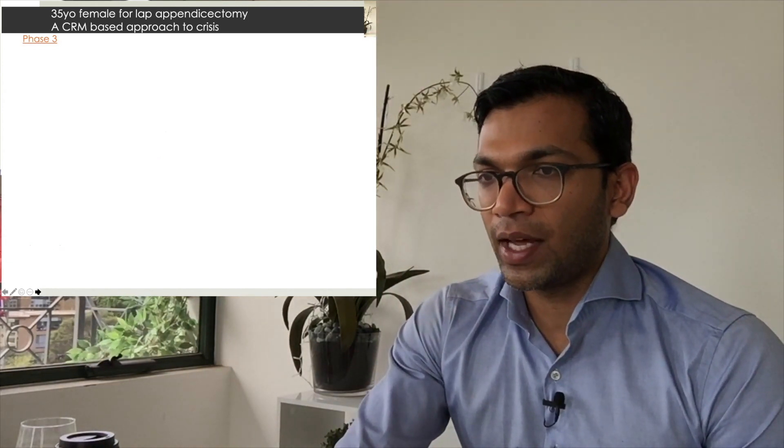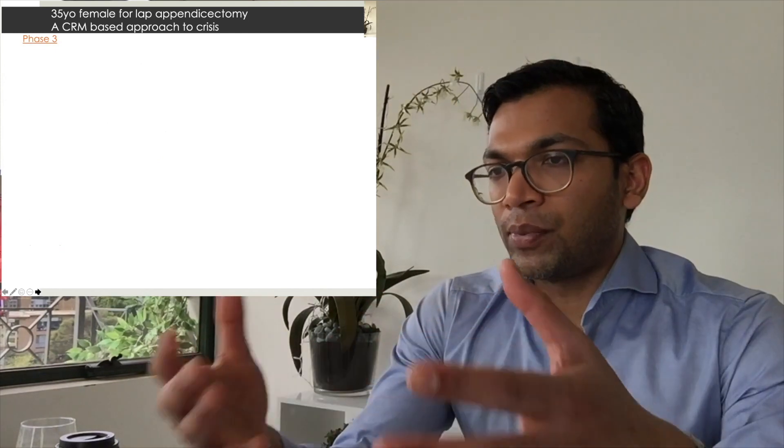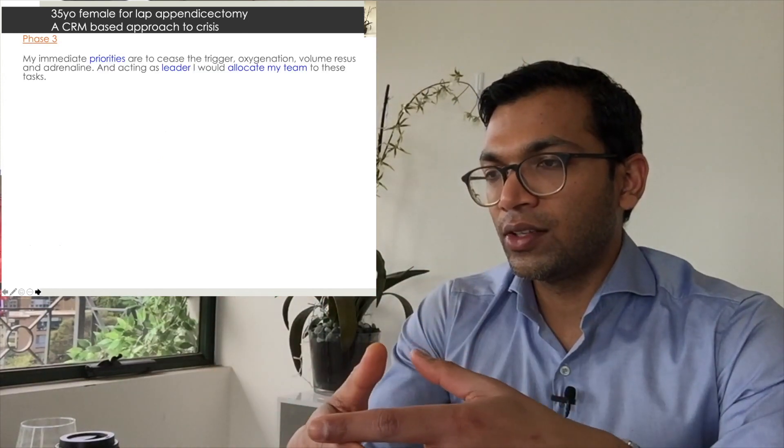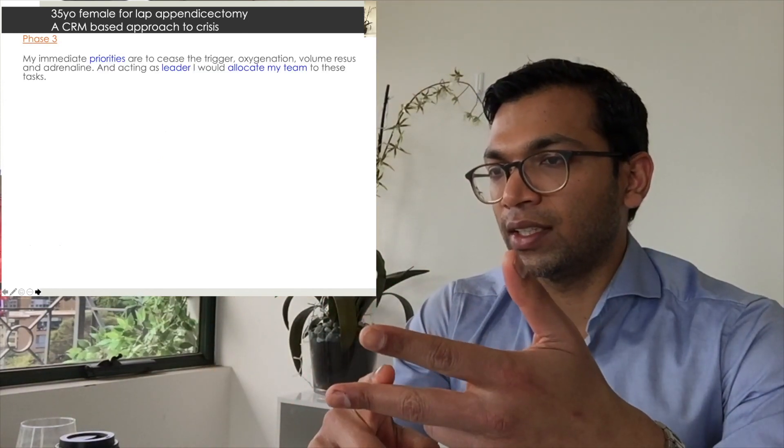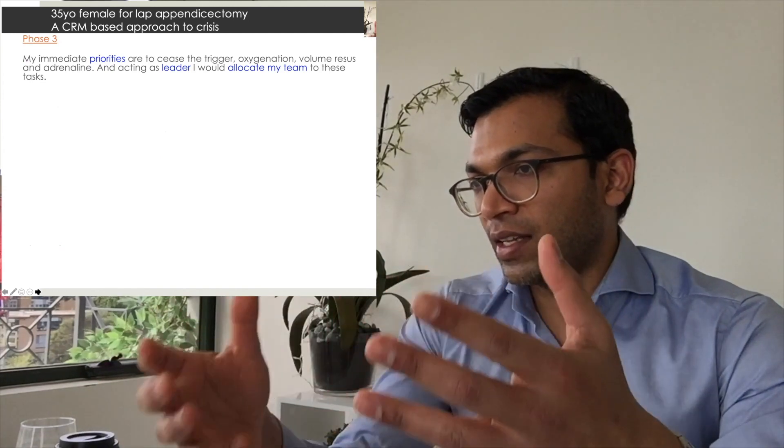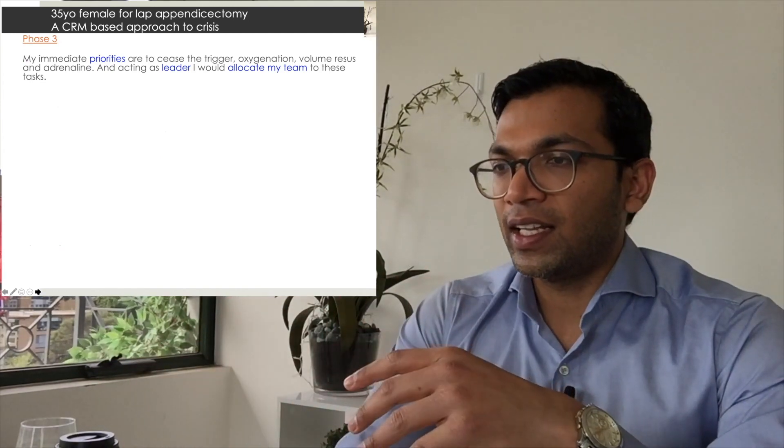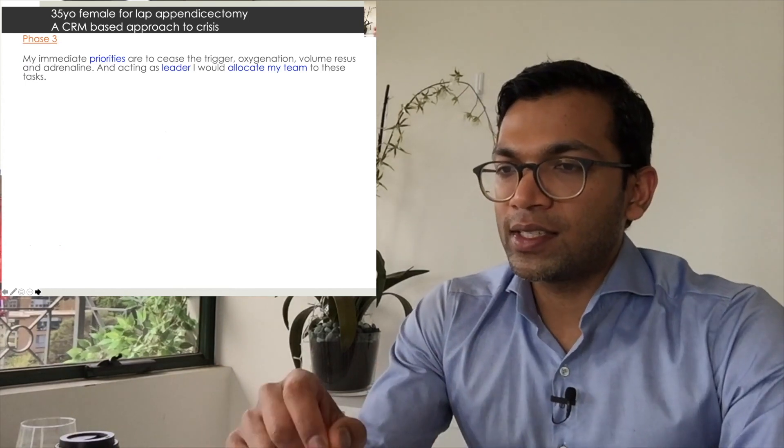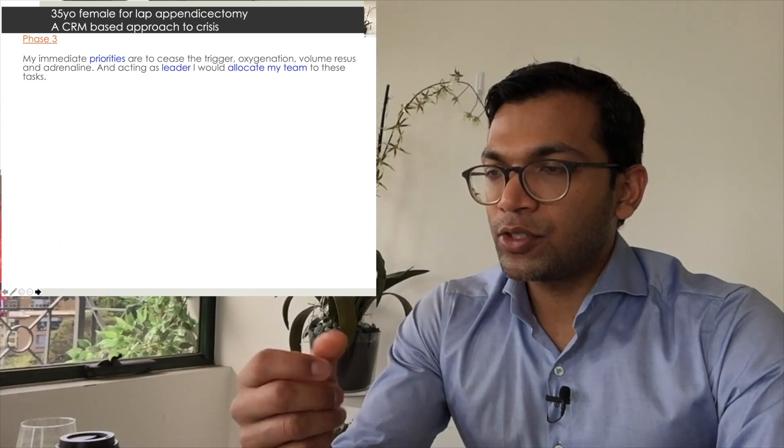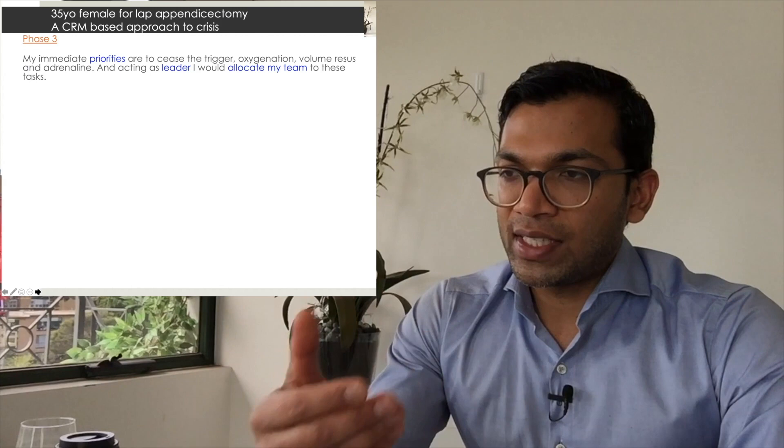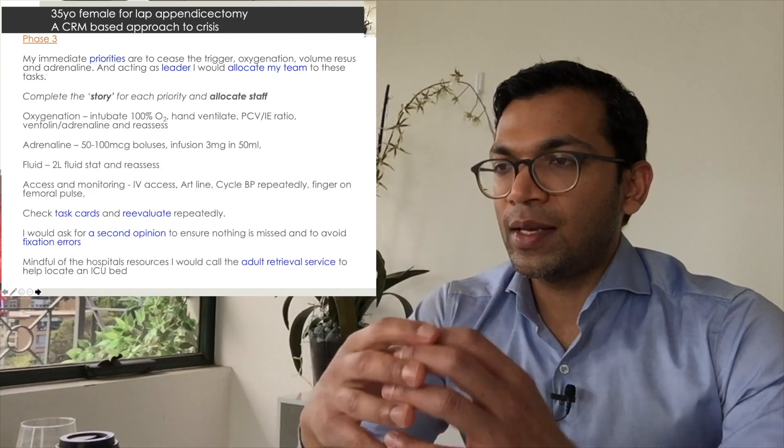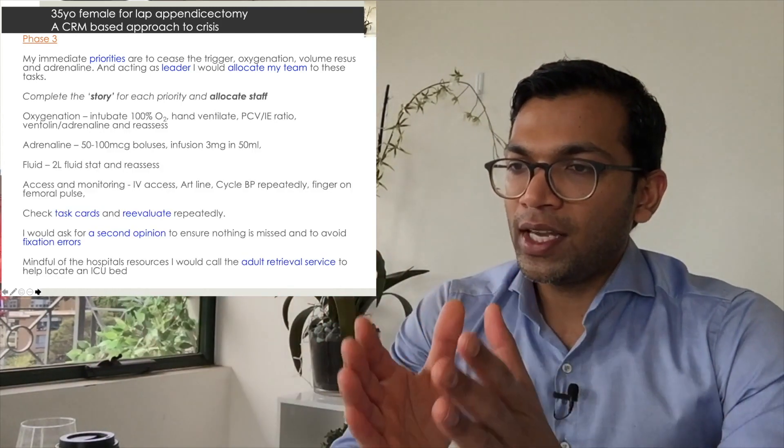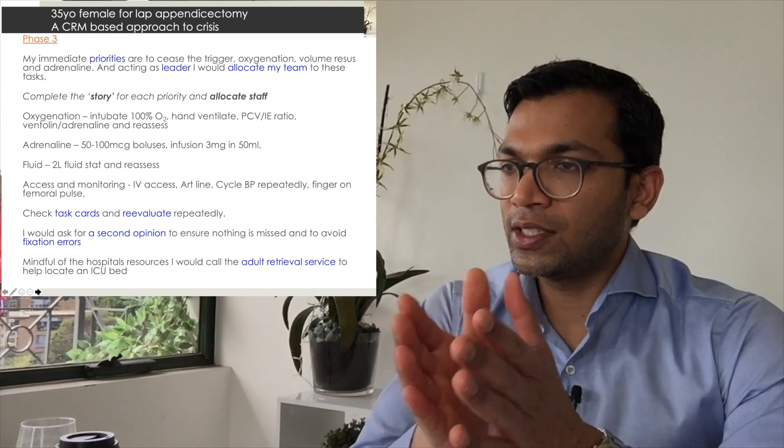What I then suggest is to state my priorities. My priorities are: ceasing the trigger, oxygenation, volume, resource adrenaline, and maybe lines and other things. Acting as leader, I allocate my team to these tasks. I then try to complete a story for each priority. Just realize that whenever I've examined people in crises, crises seem like a very big deal, but when you break it up into the different priorities, they're really just telling a story about each thread of management in that parallel fashion.